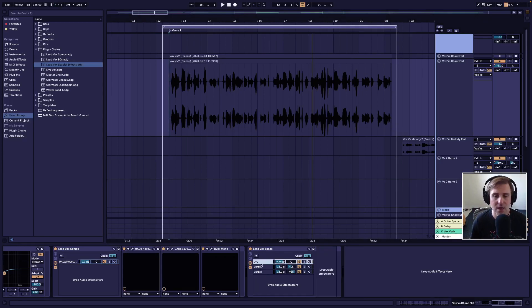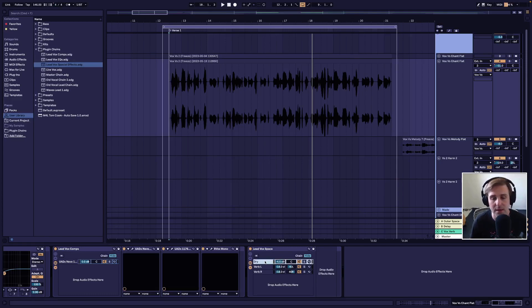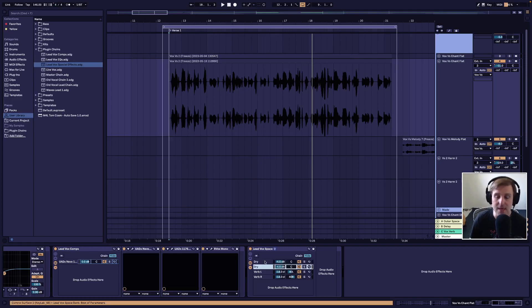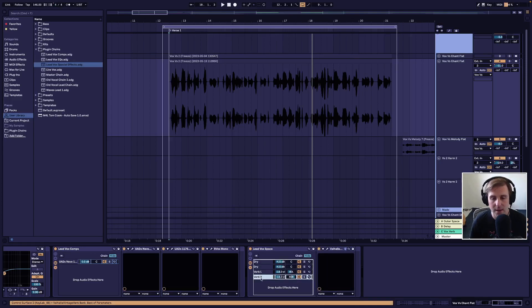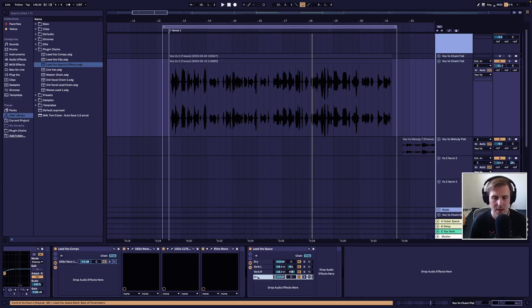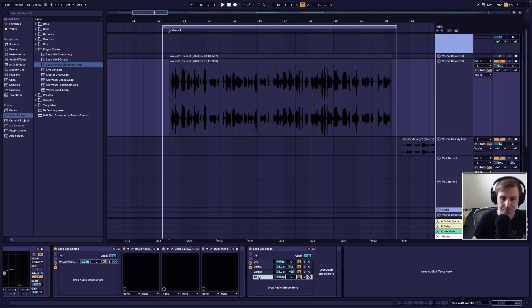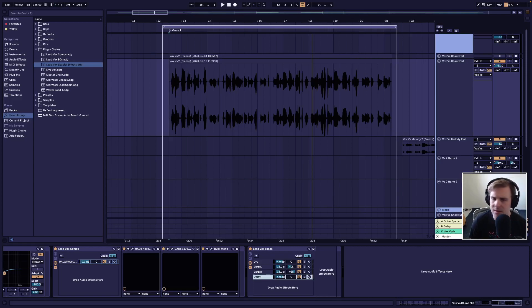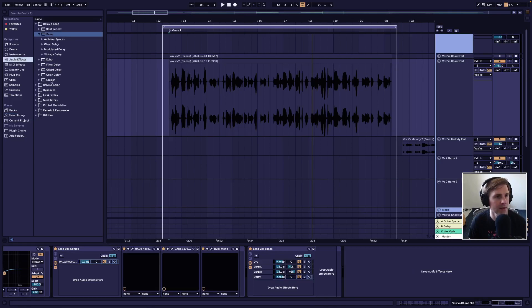And how we do that is just grab the dry signal, and I'm going to duplicate it by hitting command D. Now we've got a second one and drag it all the way down to the bottom here. And then rename it to delay.